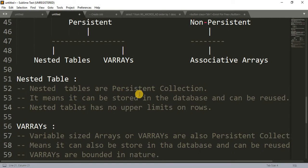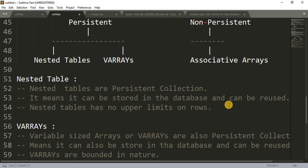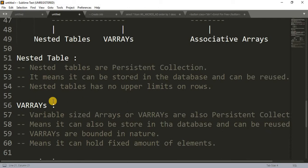Nested tables are a persistent collection type, which means they can be stored into the database and reused whenever needed. Nested tables have no upper limit on rows, meaning we can insert any number of elements into a nested table collection.